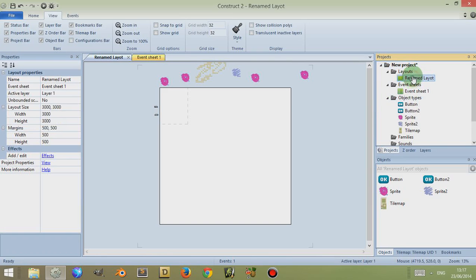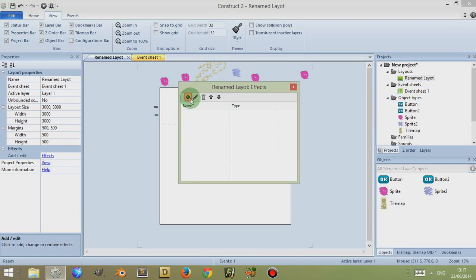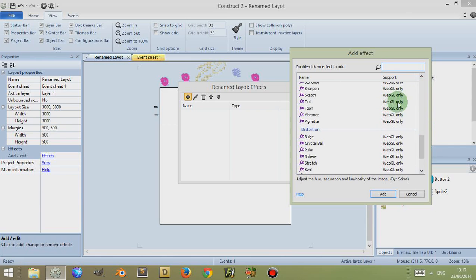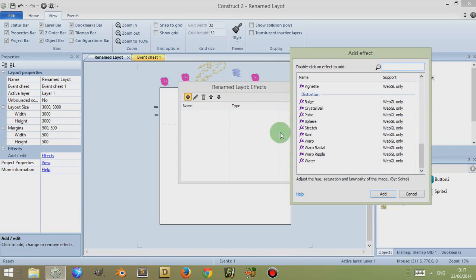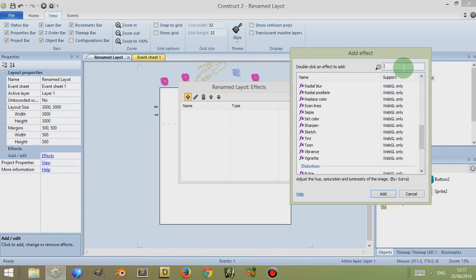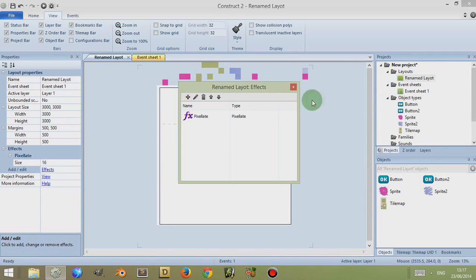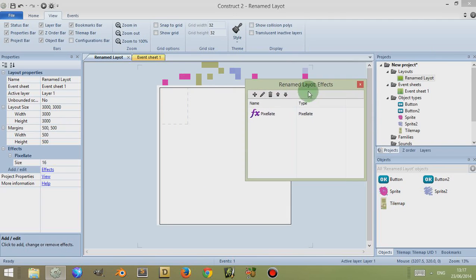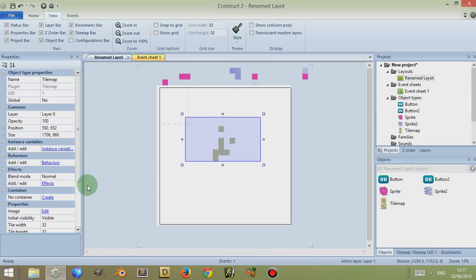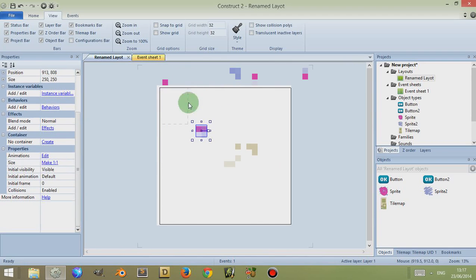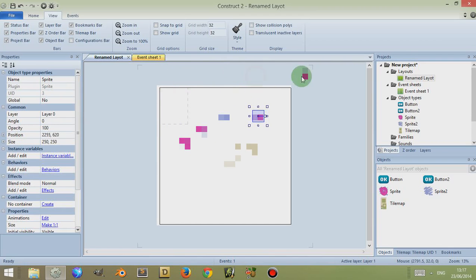Let's click back on Renamed Layout and look at the last option, which is Effects. If I click on Effects, I have the ability to add effects to my layout. I'm given a whole list of WebGL-only supported effects which allow me to change different things. So for example, if I just type in the search box at the top 'pixel' to get the pixelated effect, double click on that — it automatically adds it. Now this adds this effect to your whole layout, so if you wanted to make a pixelated game you can do so quite easily.